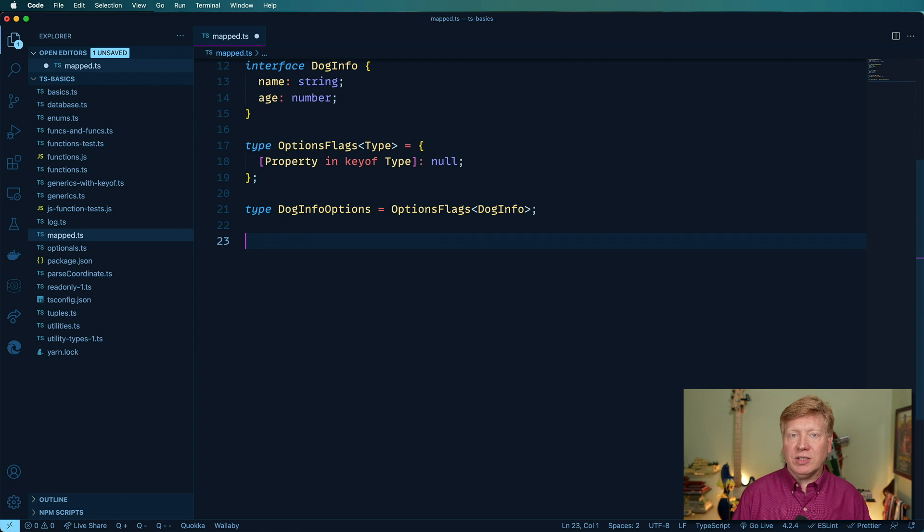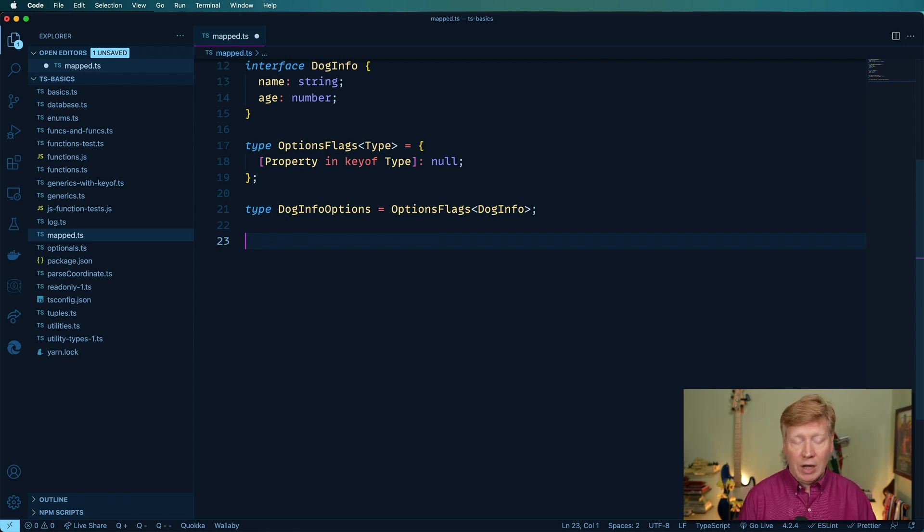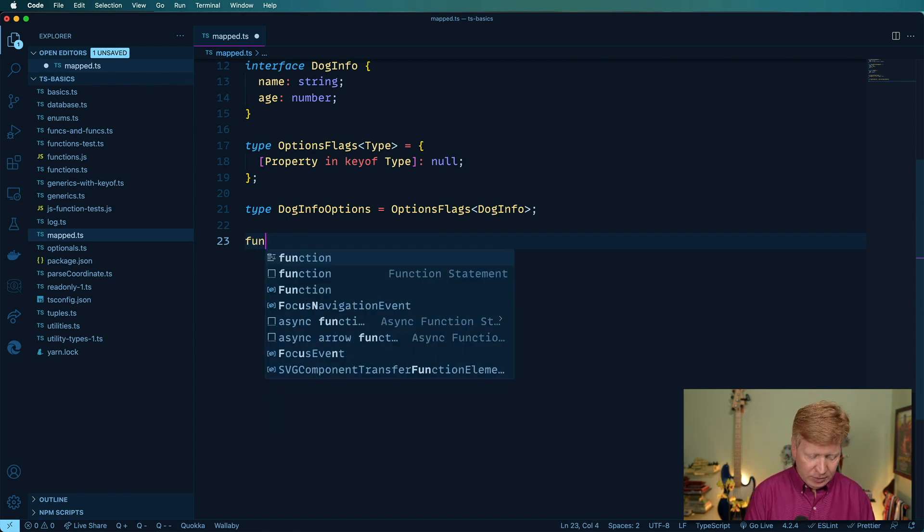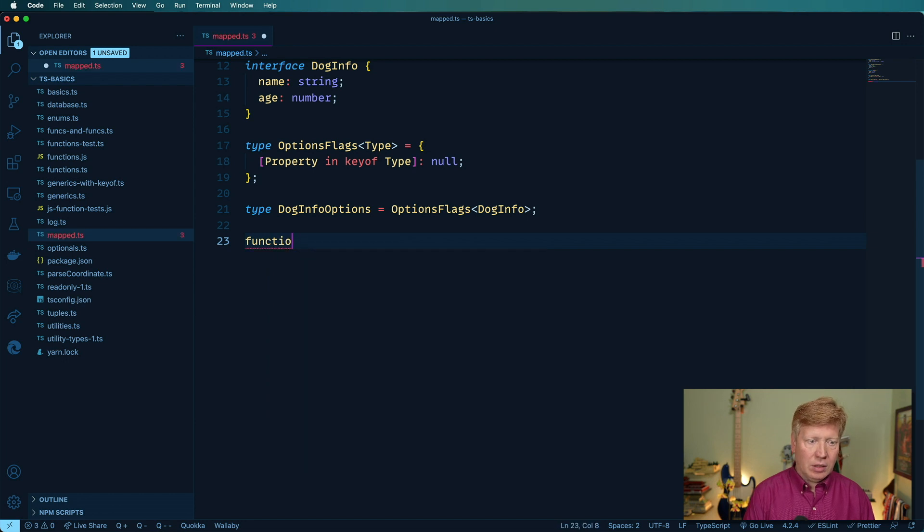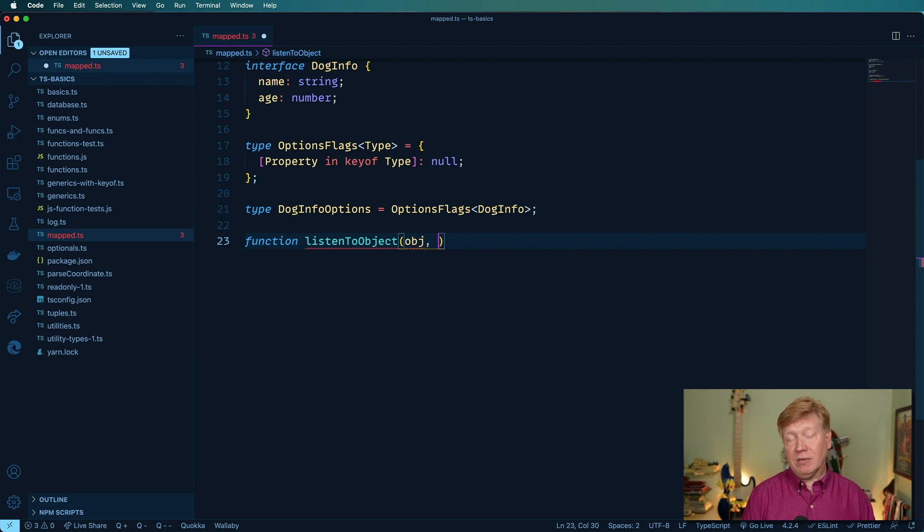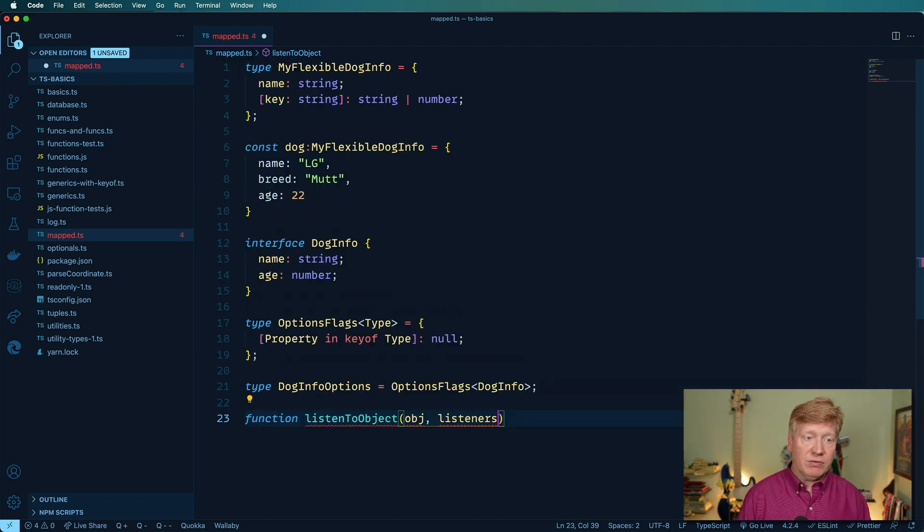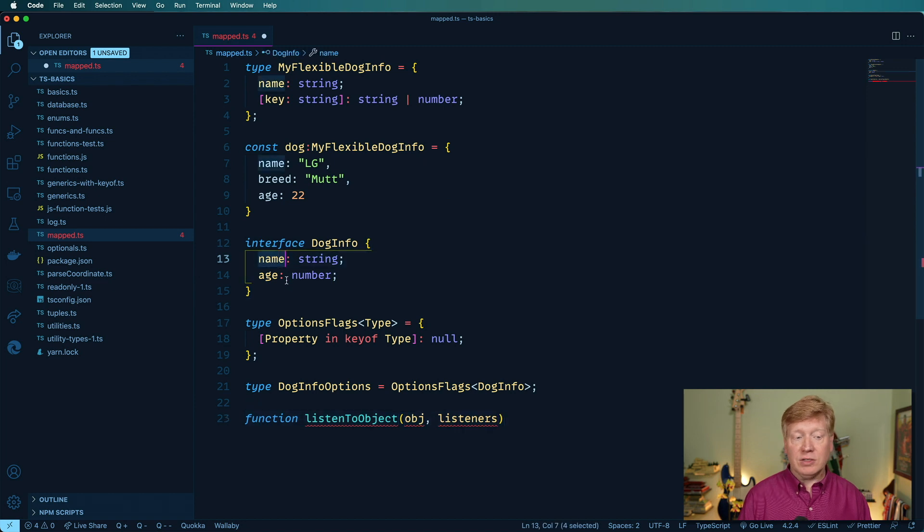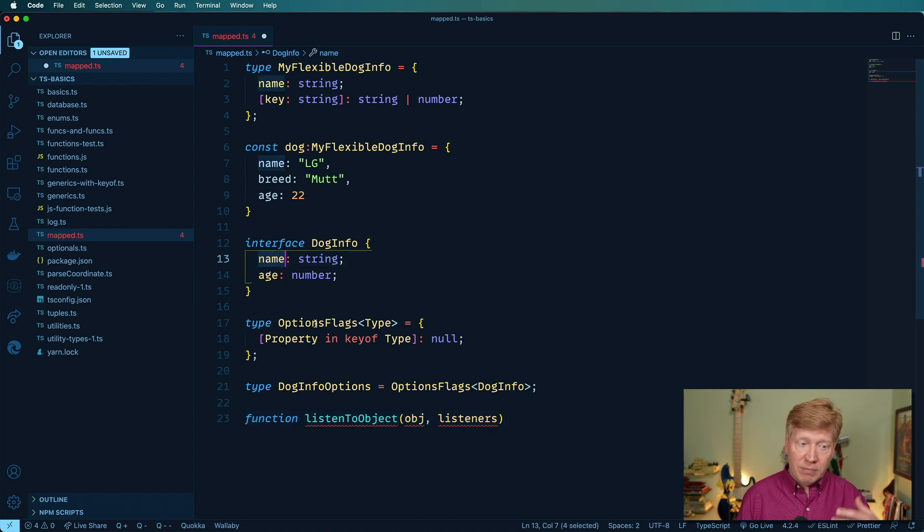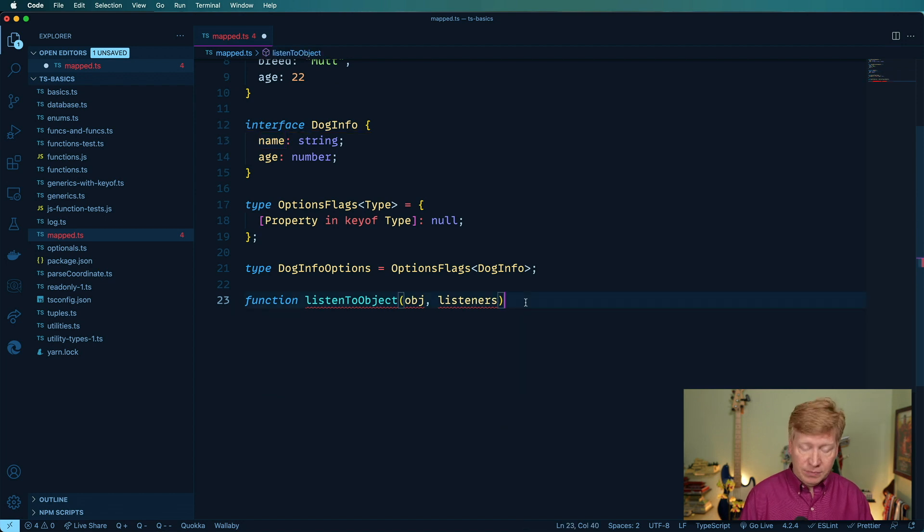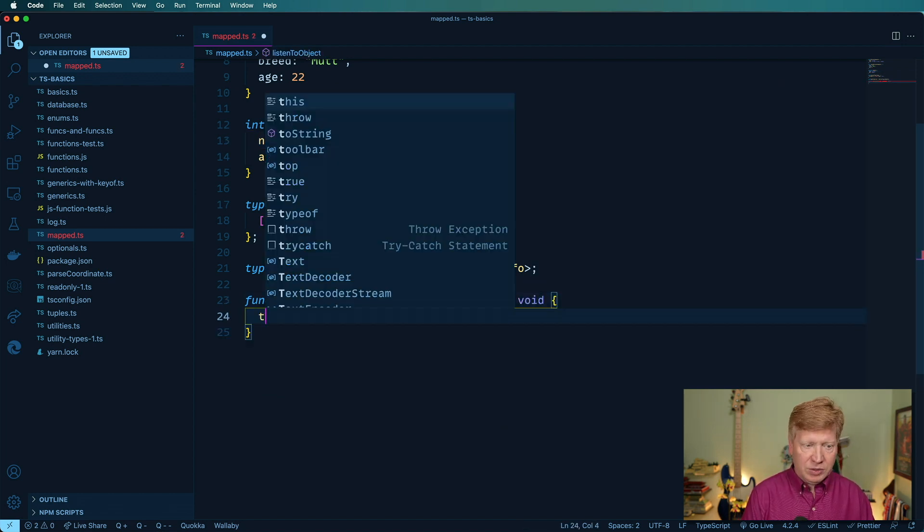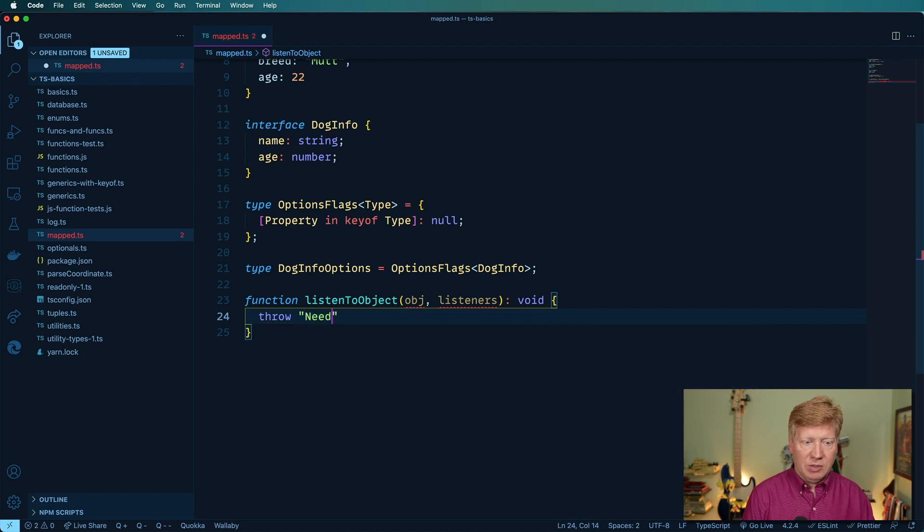I'm going to create a new function, it's going to be called listen to object. And you give it an object, and then a set of listeners, and the listeners are one per key. So in the case of like, for example, a dog here, I could add a listener for age, I could add a listener for name, and they were called if those values change. So return here is a void, I'm just going to say that, you know, needs to be implemented.